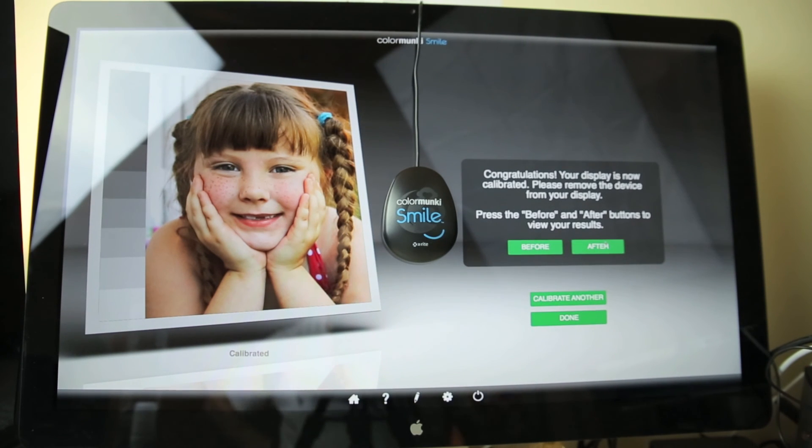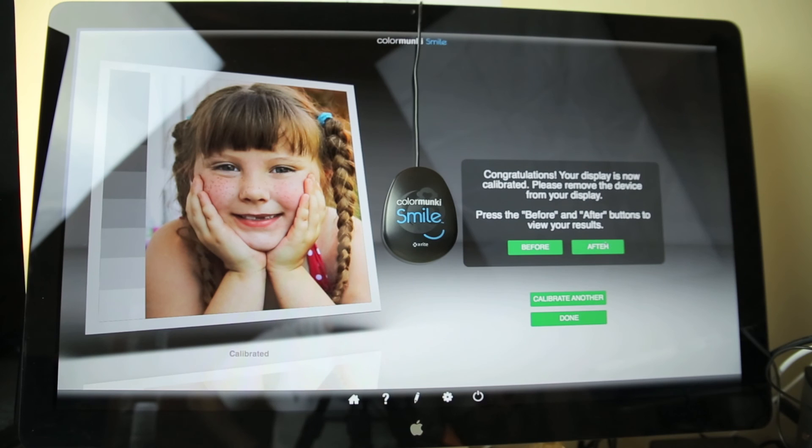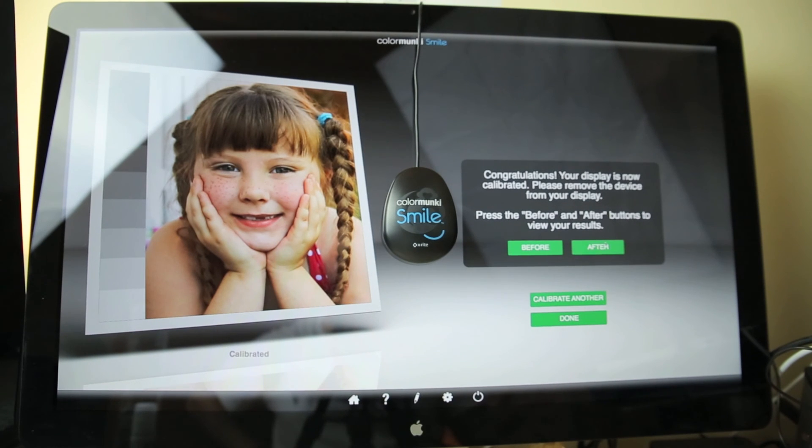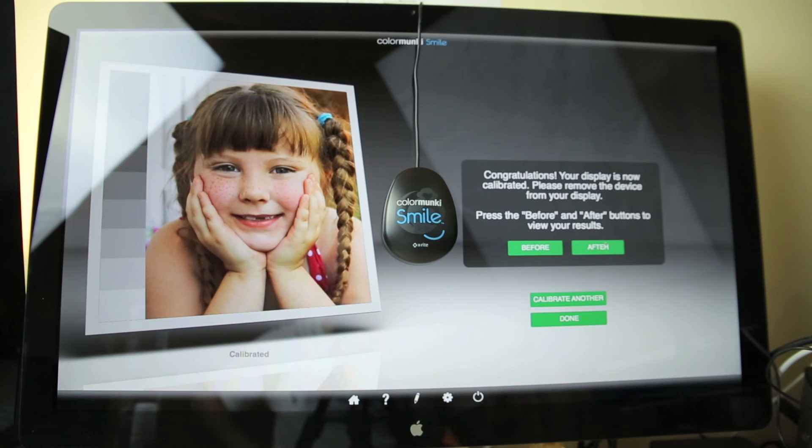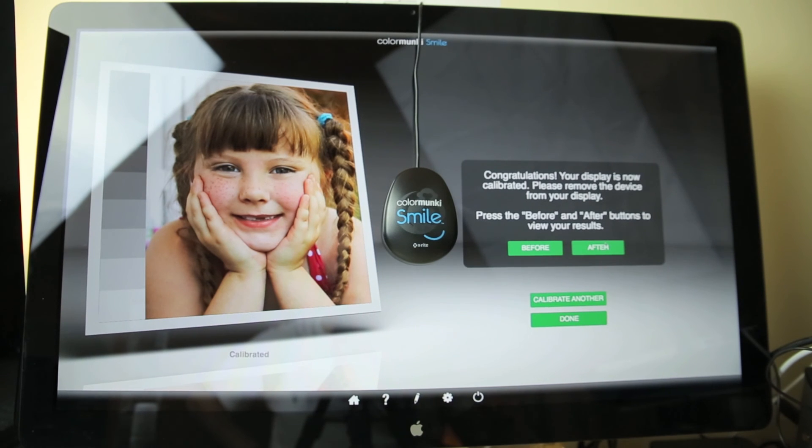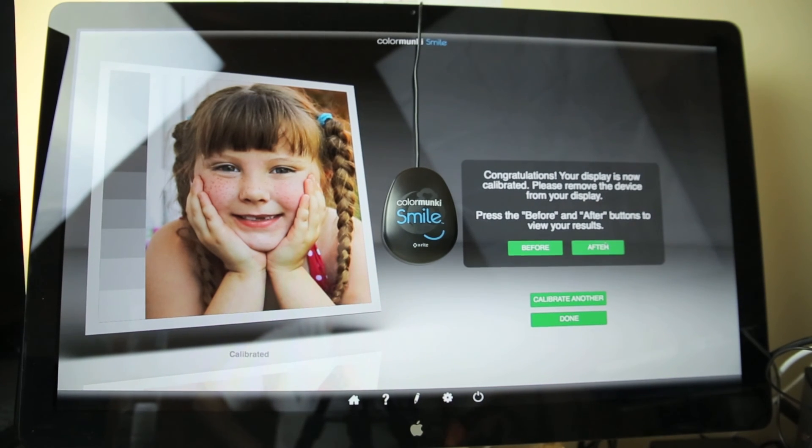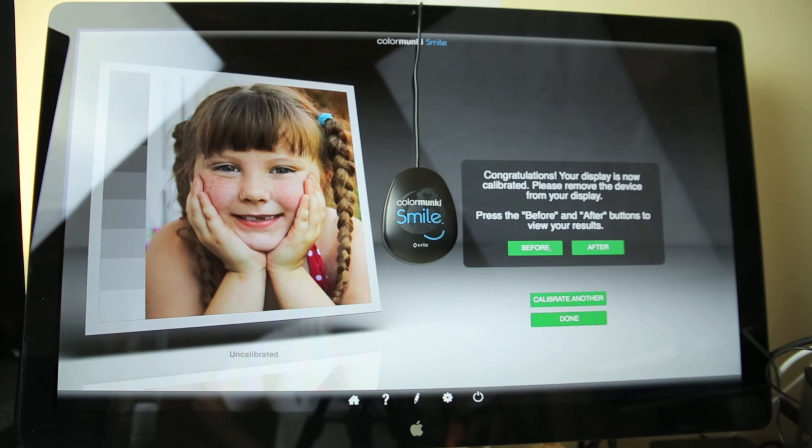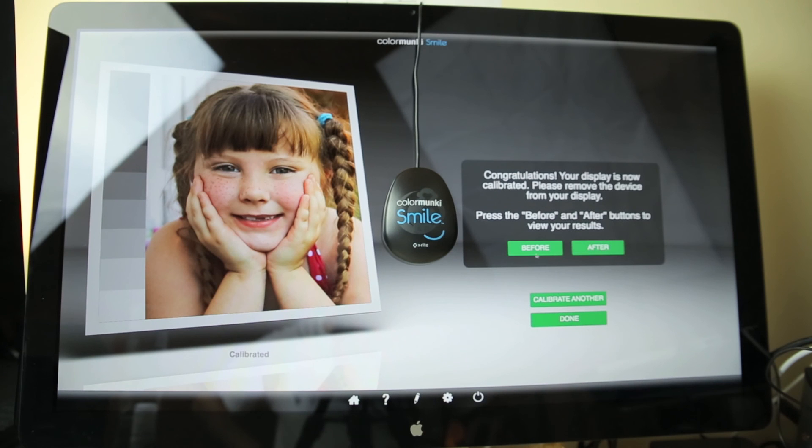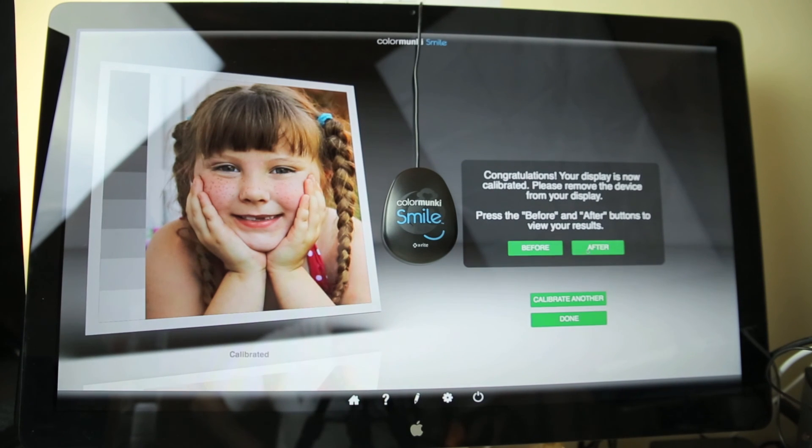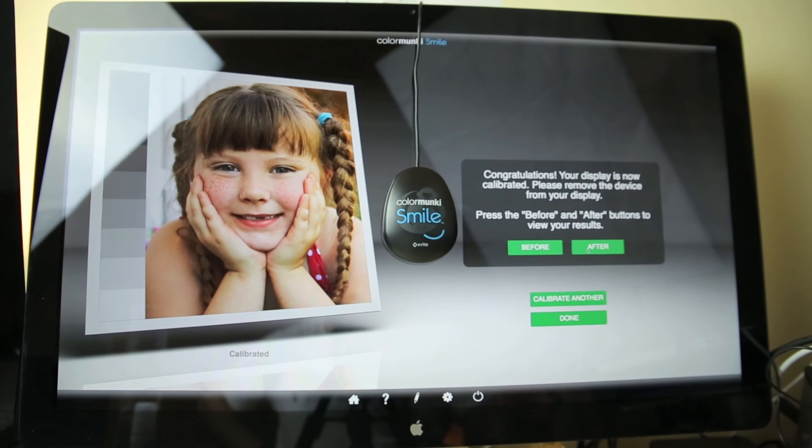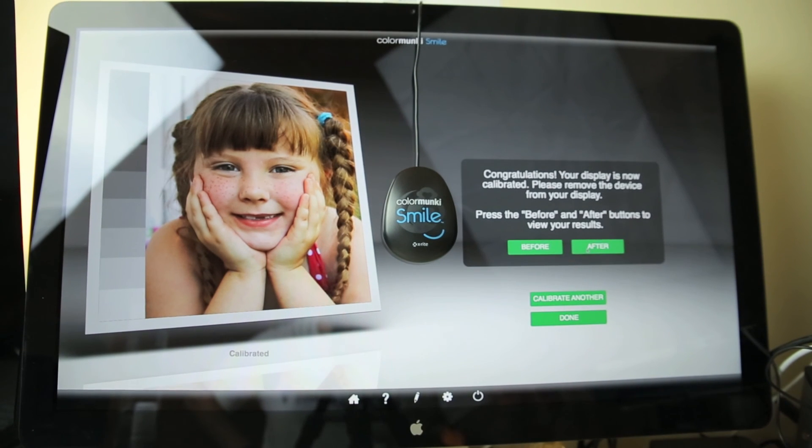Okay, so it's been calibrated now. It's saying congratulations, your display is now calibrated. Please remove the device from your display. Press the before and after buttons to view your results. So that's what it looked like before and after. There's not really much, is there, to it? I guess I had it pretty closely calibrated.